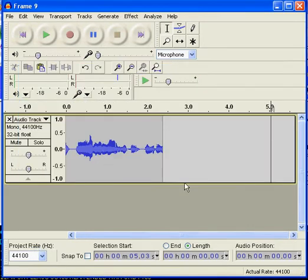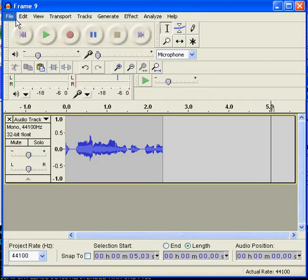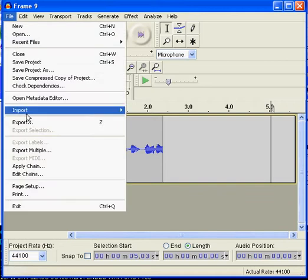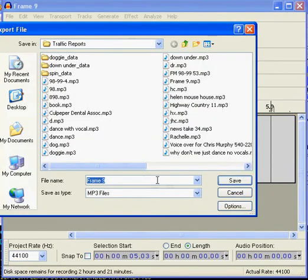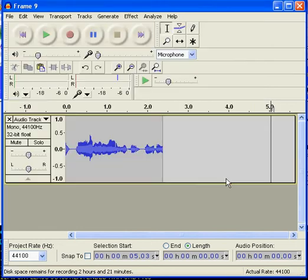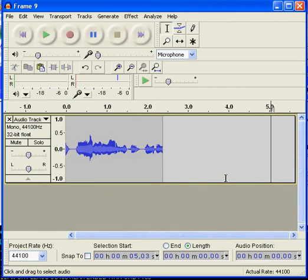File, Export. So I get a different name, and it's gone forever. Thanks for watching. Bye-bye.